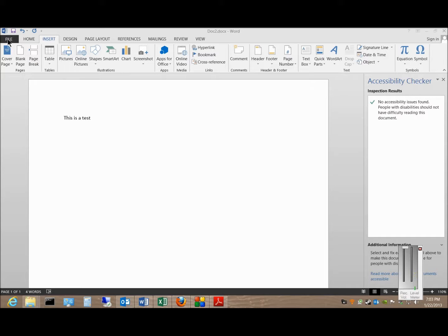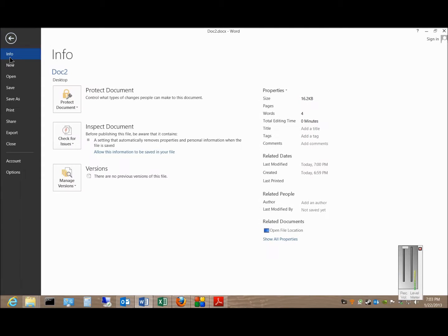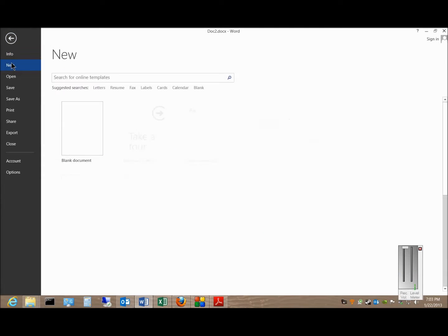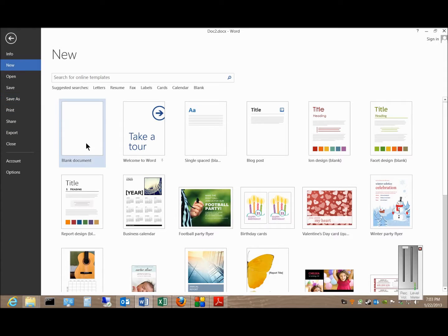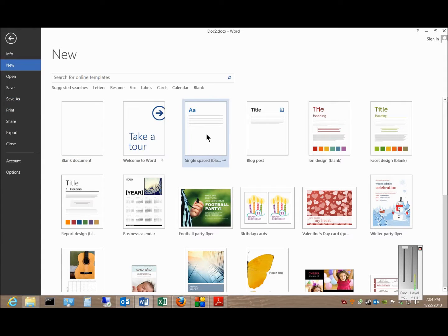You can click on File, click on New, and you can click on Blank Document. You can also click on Single Spaced Blank Document.